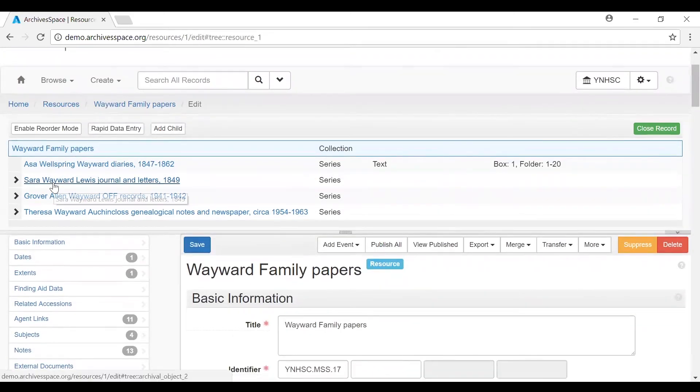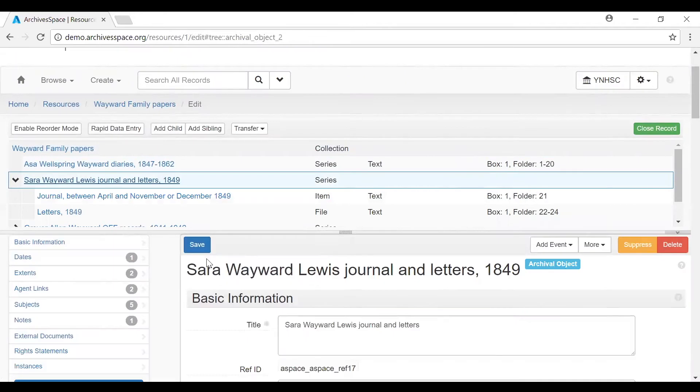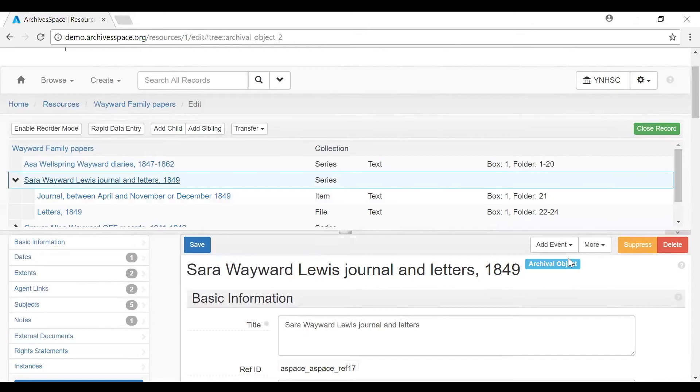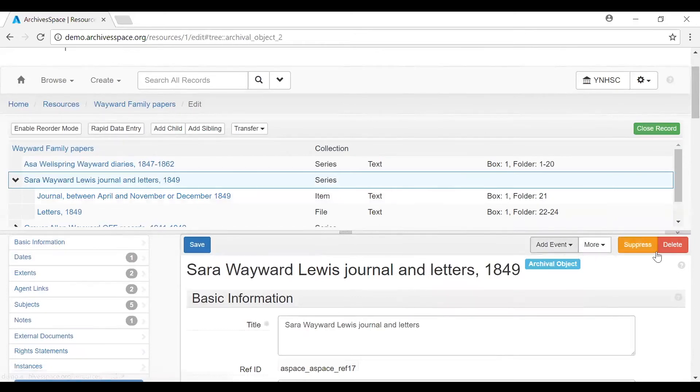Let's look at the toolbar within the record. Almost all of these records will have a Save button. And they'll have some other options here, which will vary depending on your selected context record and its indicated component level. For this component level, you can add an event record, suppress this record, or you can go ahead and delete it.